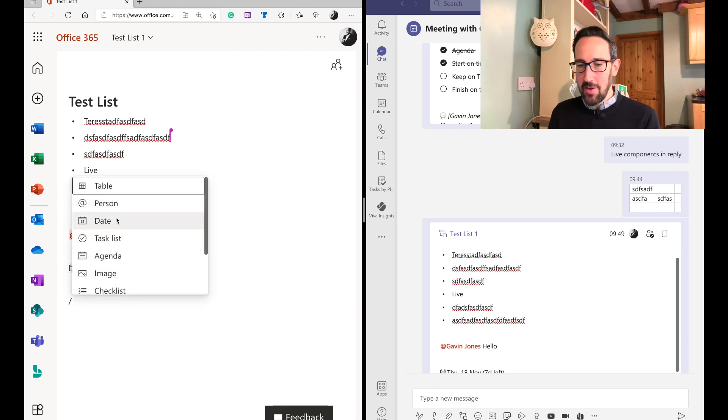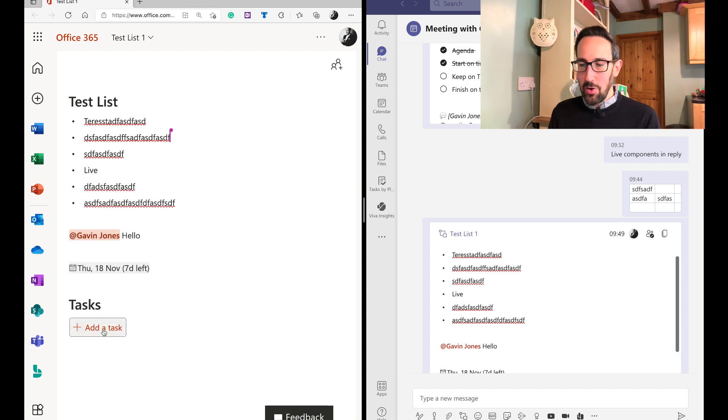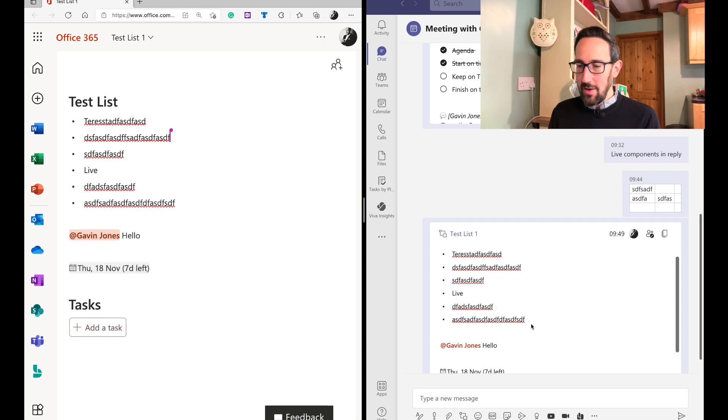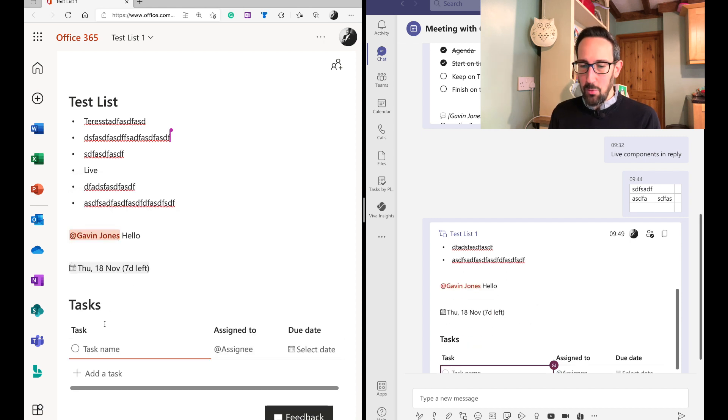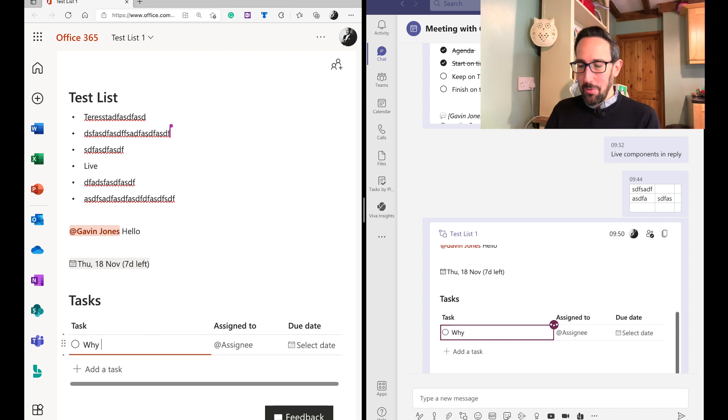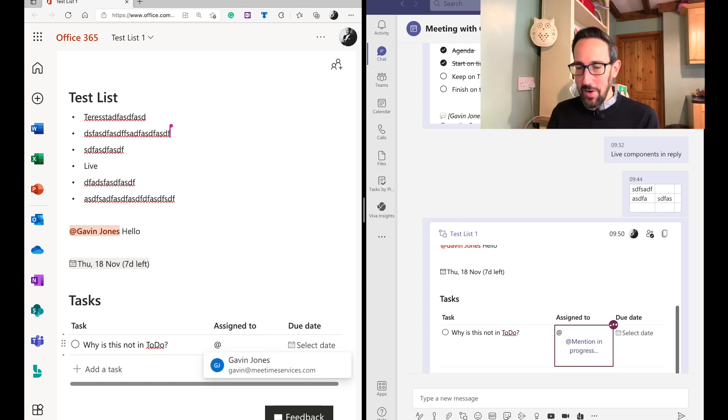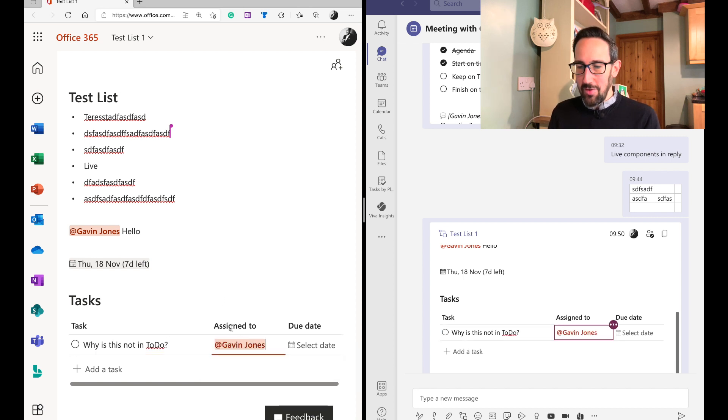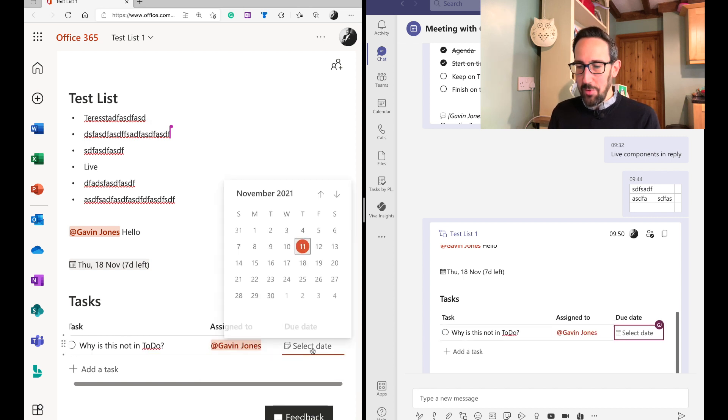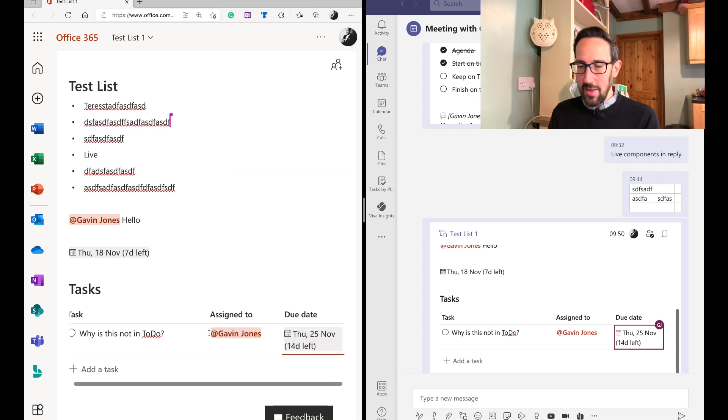Some other things that we could insert are a task list, which looks great. Again, it's going to update live wherever we do it in. We can put a task. So why is this not in to do, which is a great question. Assign that to myself. You still have to type an at, even though it's an assigned to column. And again, we can pick a date and it shows us how many days is left.